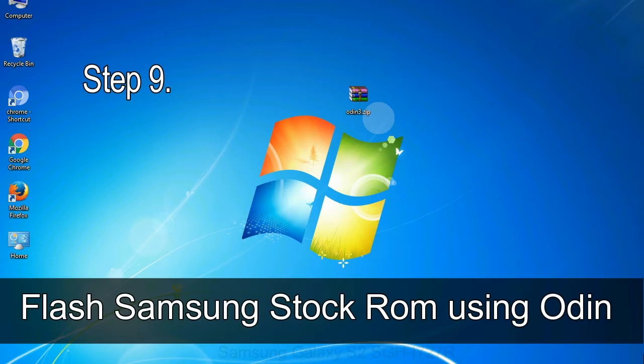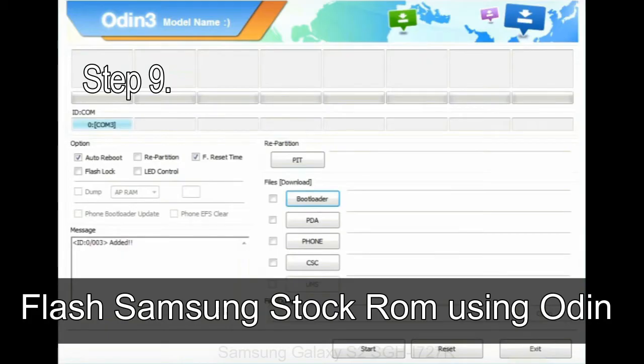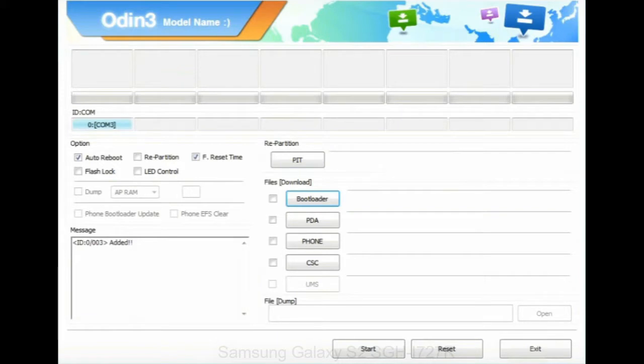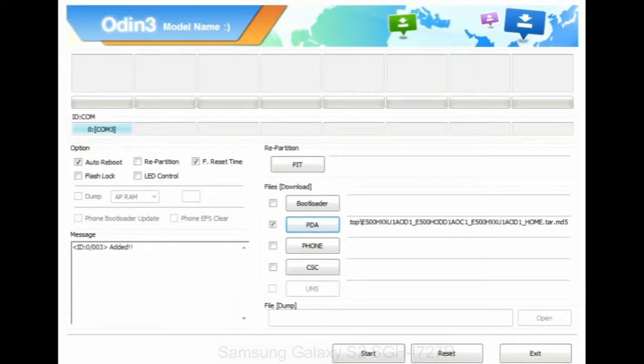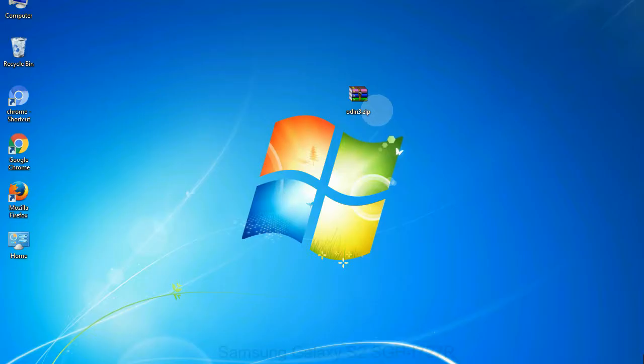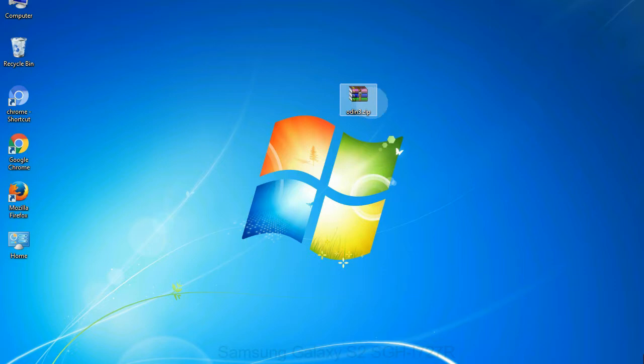Step 9: Once your device is detected by Odin, click on the PDA button and select the tar.md5 file that you have extracted. Or if the firmware package had multiple files, click on PDA button, then browse and select the file that has code PDA in its name. Click on phone button and select the file that has modem in its name. Click on CSC button and select the file with CSC in its name. Skip any files that you did not find in the package. Make sure that you do not mess up with checkboxes.